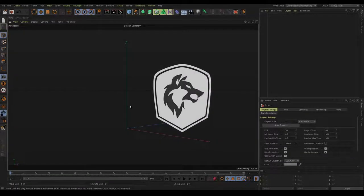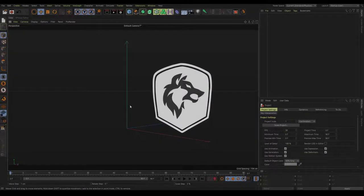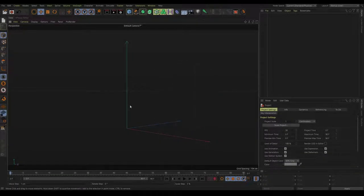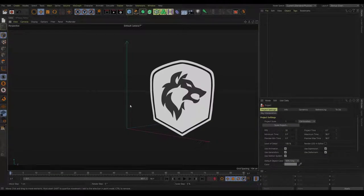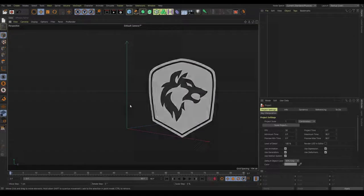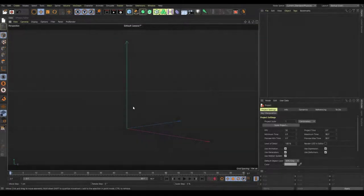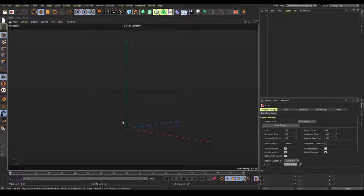Hello everyone, my name is Fubul and welcome to the third part of the reading tutorial series. This part is going to be about the arms and it's going to be a longer tutorial.